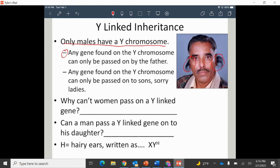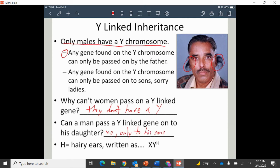Any gene found on the Y chromosome can only be passed down by the father, and can only be passed down to sons. Women can't pass on a Y-linked trait because they don't have a Y to give. A man cannot pass a Y-linked gene to his daughters — only to his sons. When we write a Y-linked trait like hairy ears, we write X with no superscript, then Y with an H on it to indicate the trait is on the Y chromosome.